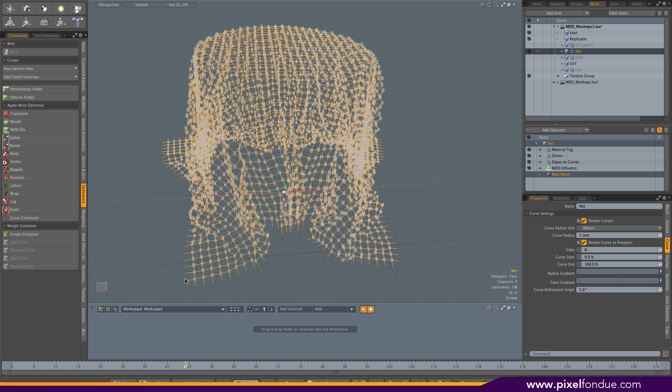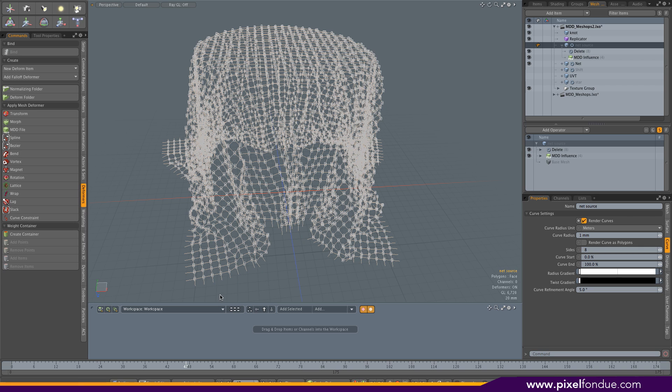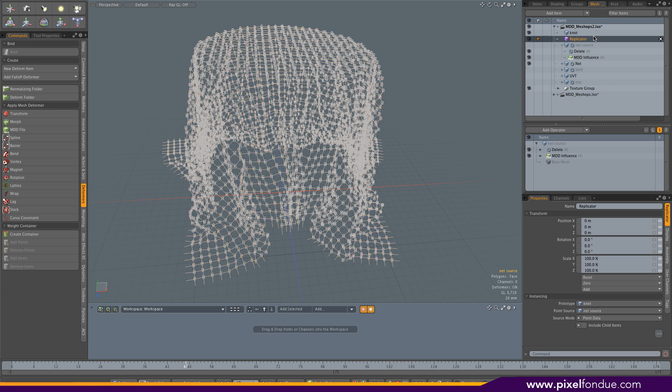Originally it's based on vertex, so I had the knots on all the points including the end points here. Actually I didn't want that, so I duplicated my net here and deleted all the vertices on the outside. I used that as the mesh source to drive the replicator, and I got the beautiful net.